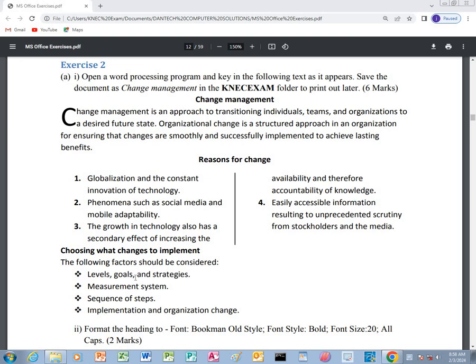Hello and dear viewers, welcome to Dante Computer Solutions. We are going to work on the second exercise of Microsoft Office Word. The exercise entails that we open a word processing program and we key in the following text as it appears. Then we save the document as 'Change Management' in the NEC exam folder.